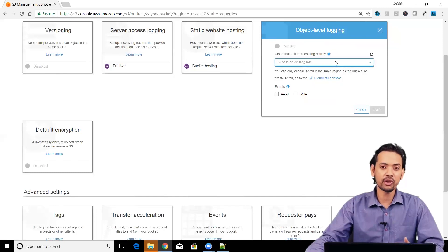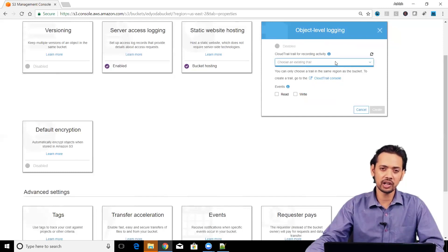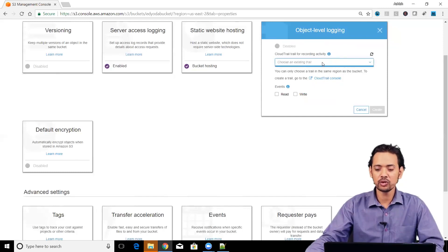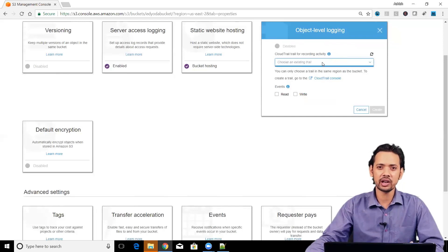Right now, we have not created any cloud trail, so it is not appearing here. You will see this part when we go and cover cloud trail web service.